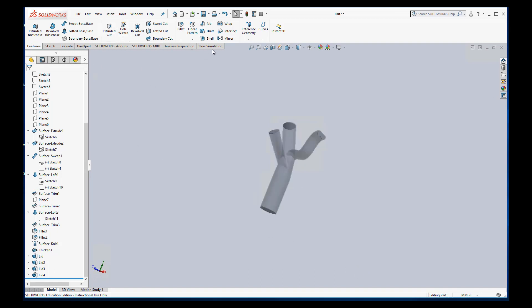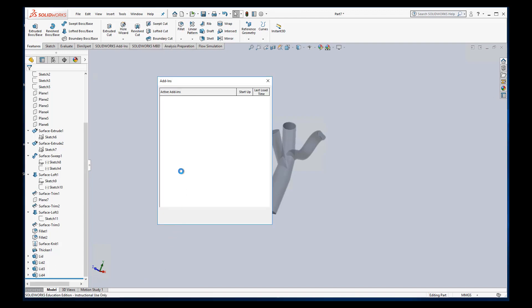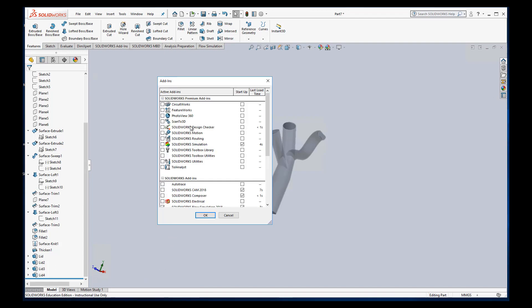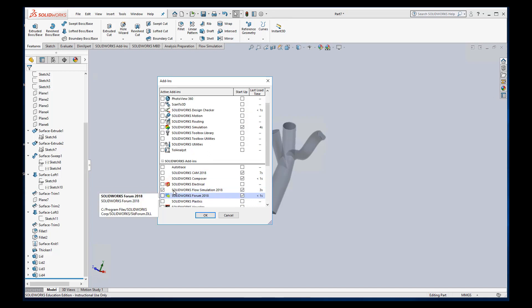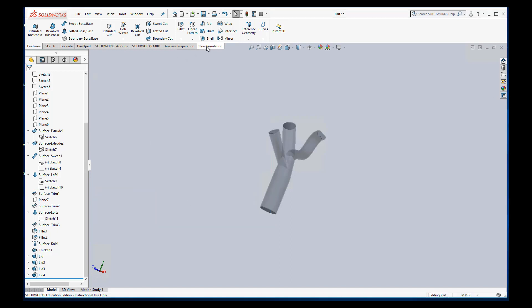And the way you would do that, so I have FlowSim loaded on mine right now, but if you need to do it you can go to add-ins and it lists all the things you can add in and you just want to make sure you check this SolidWorks FlowSim and hit OK. It will eventually load and show up on this little dashboard area here.